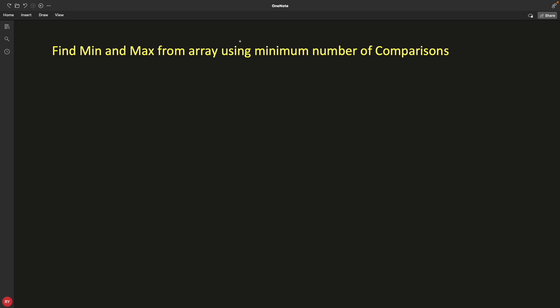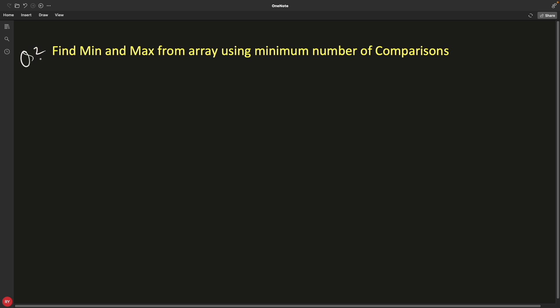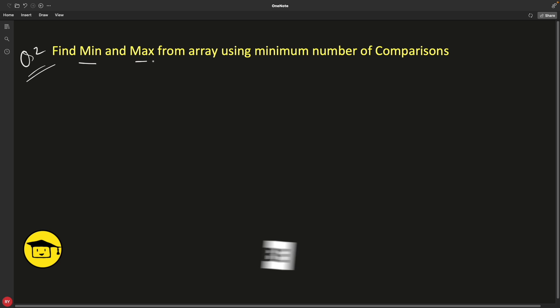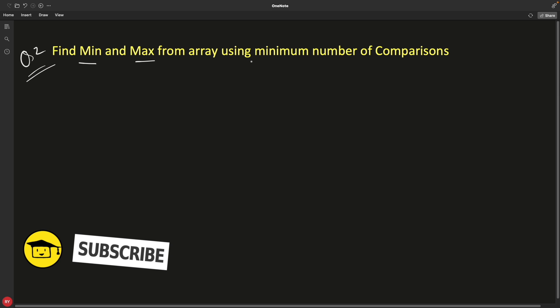Hello friends, this is Rupesh and you are watching cppnerds video series on array interview questions. This is question number two, and it is a really interesting question: find the minimum and the maximum from an array using the minimum number of comparisons.